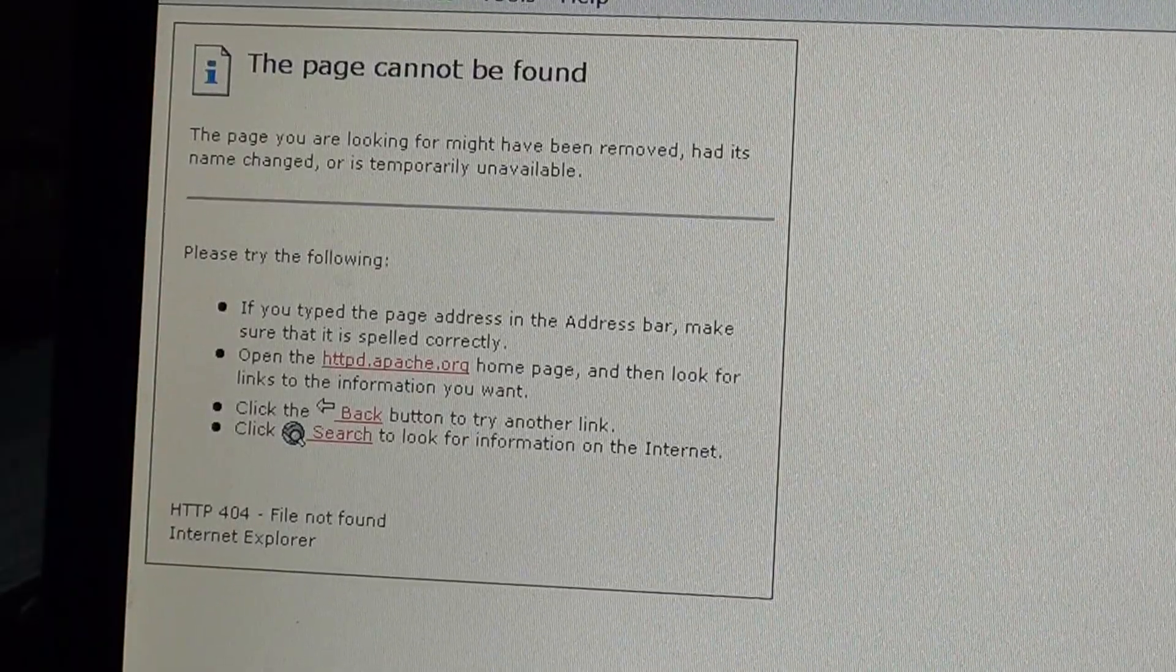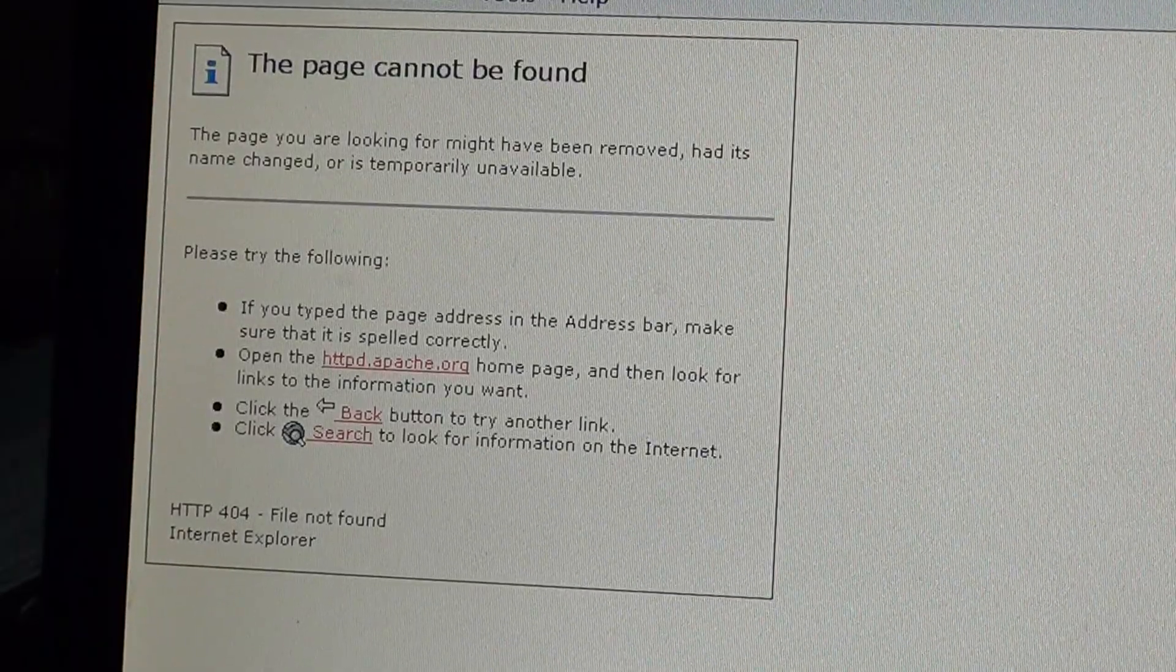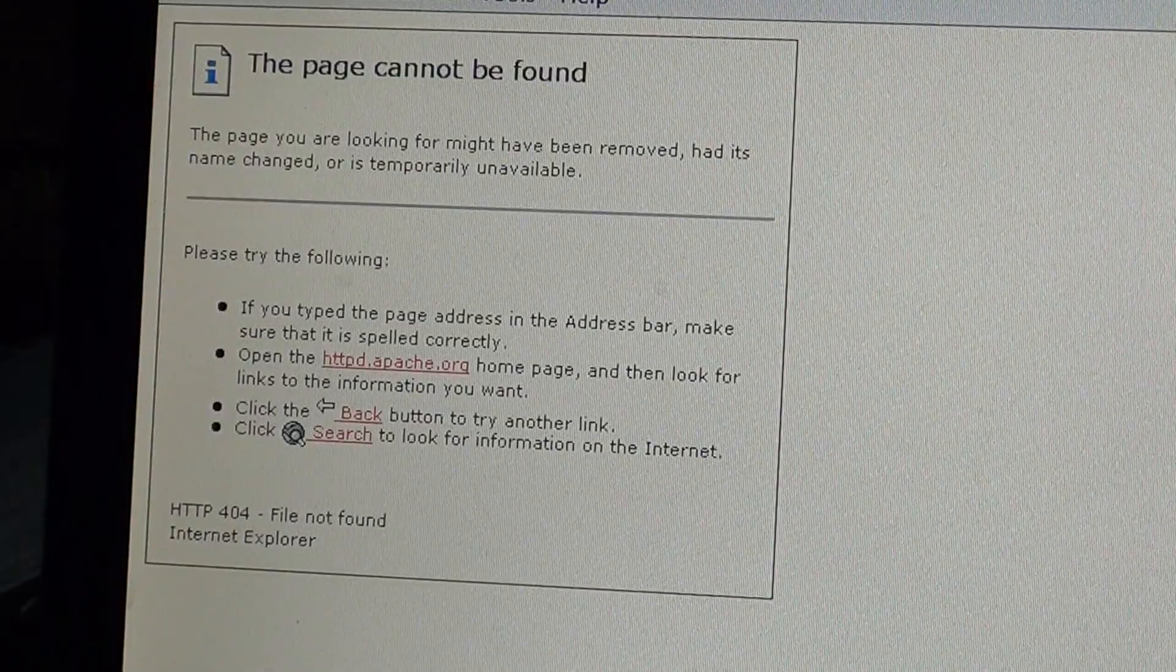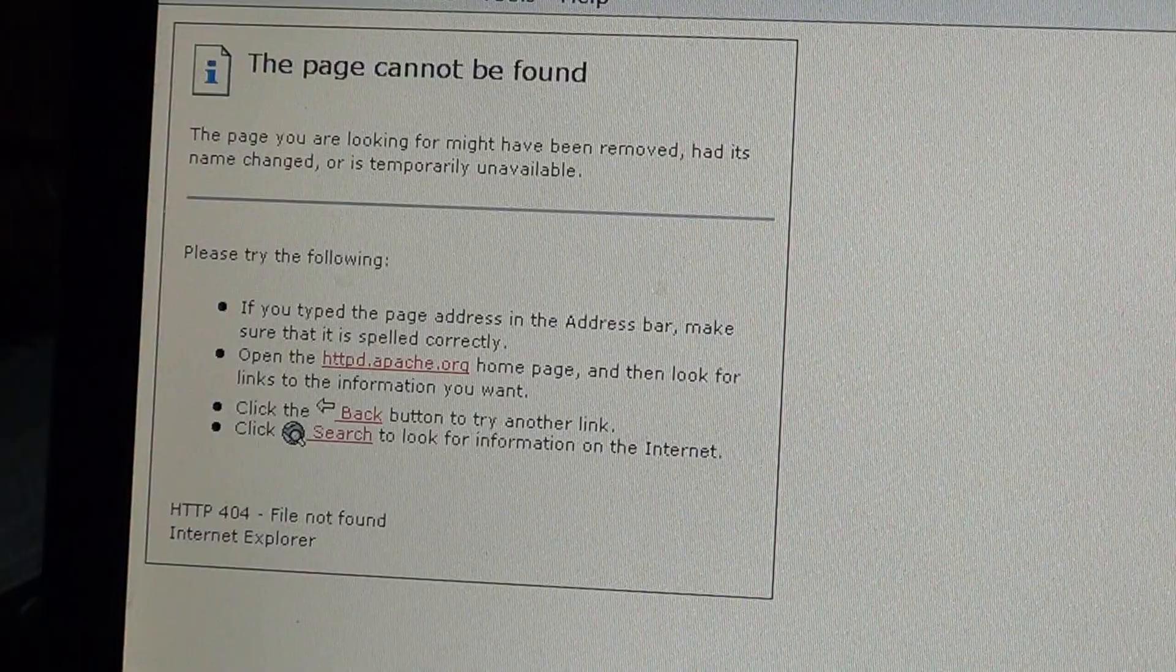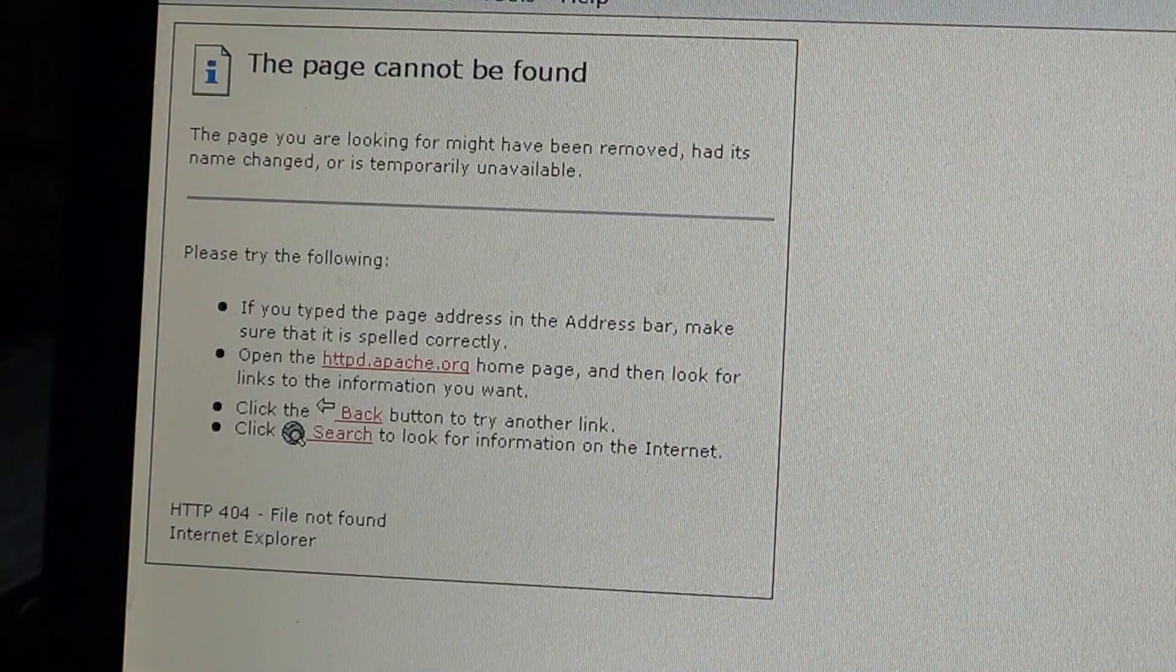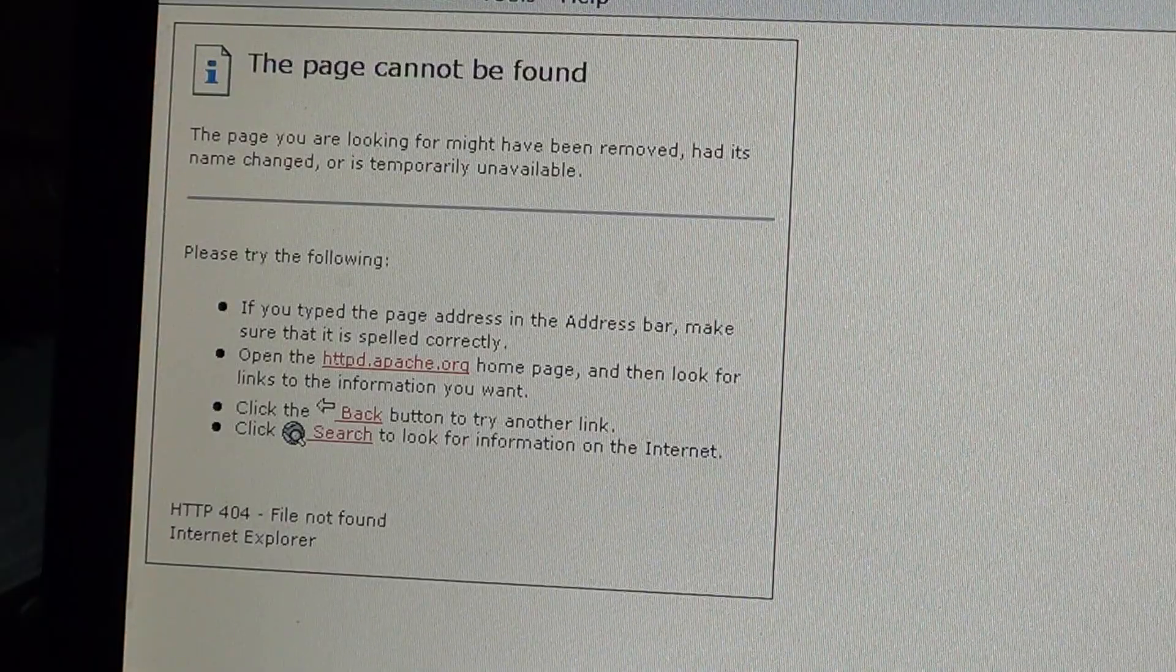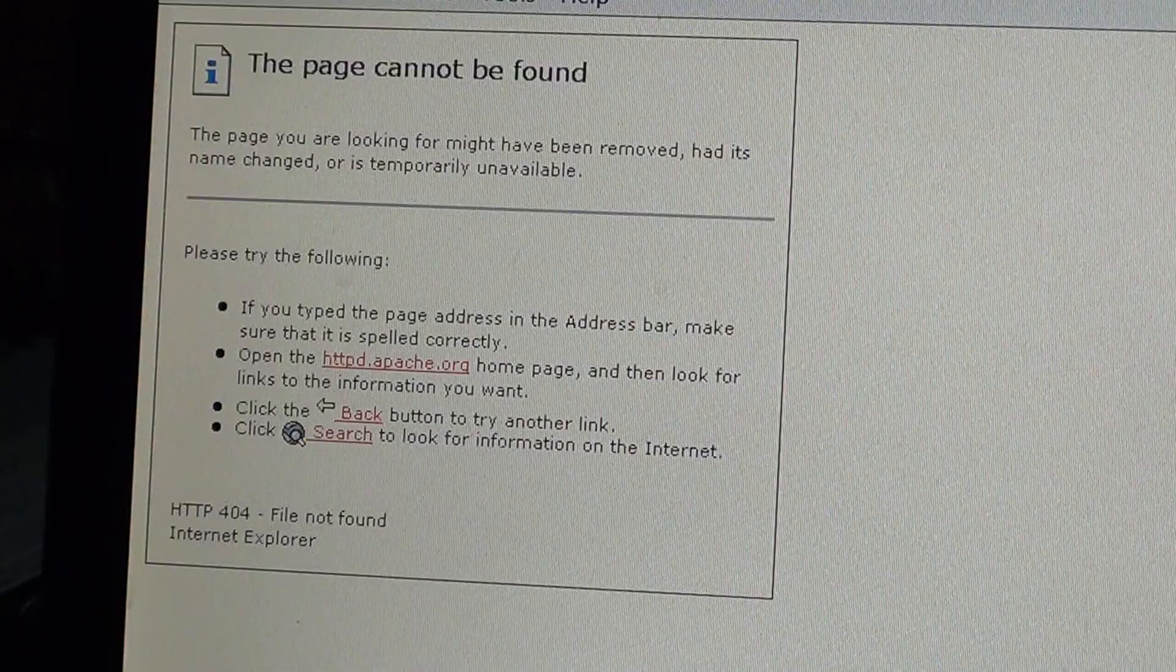Welcome to the Easy Computer Fixes channel. Today we're going to talk about a very famous error message, which is error 404.